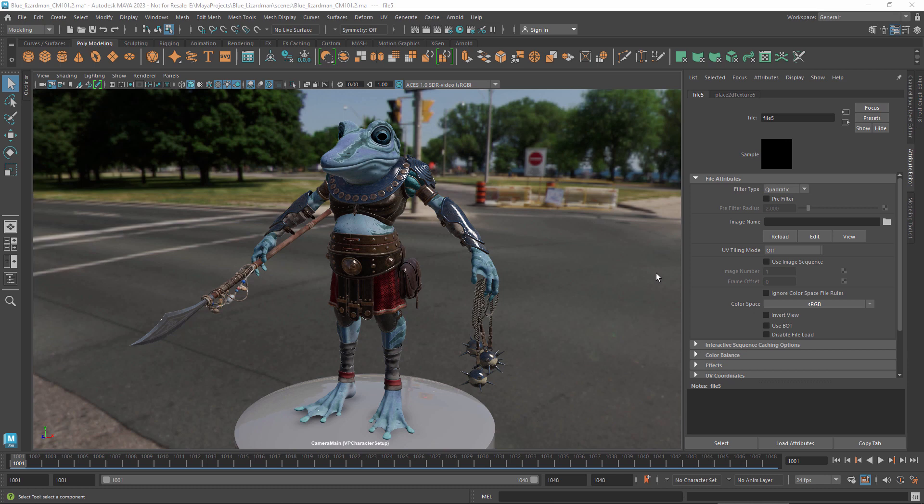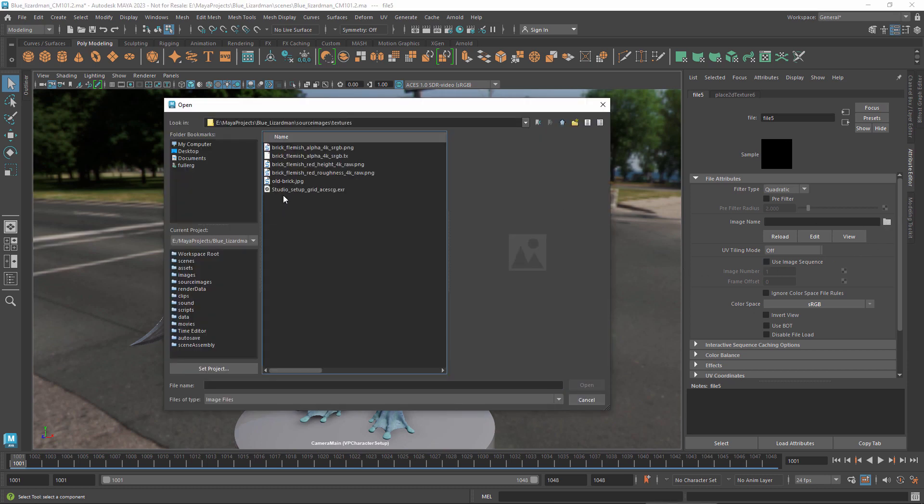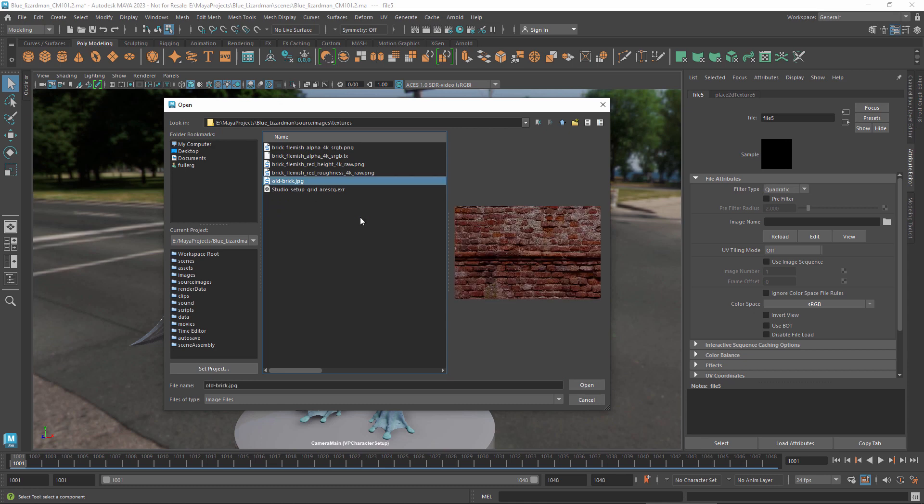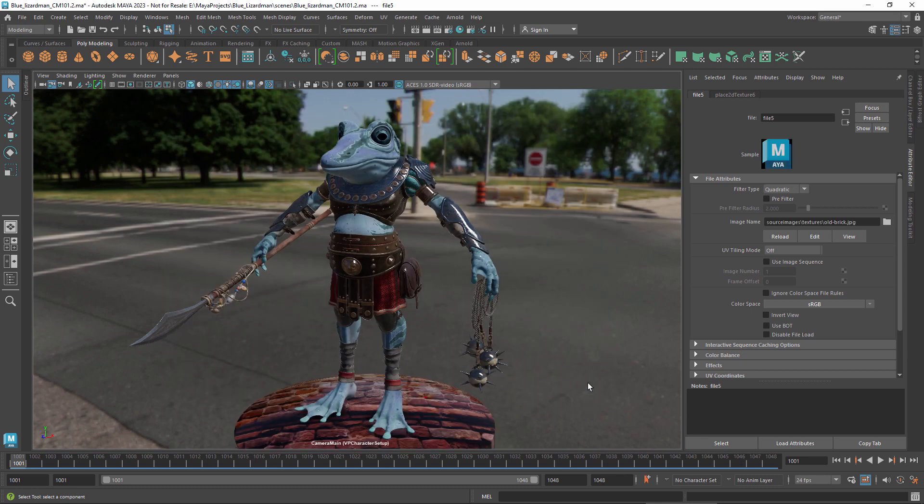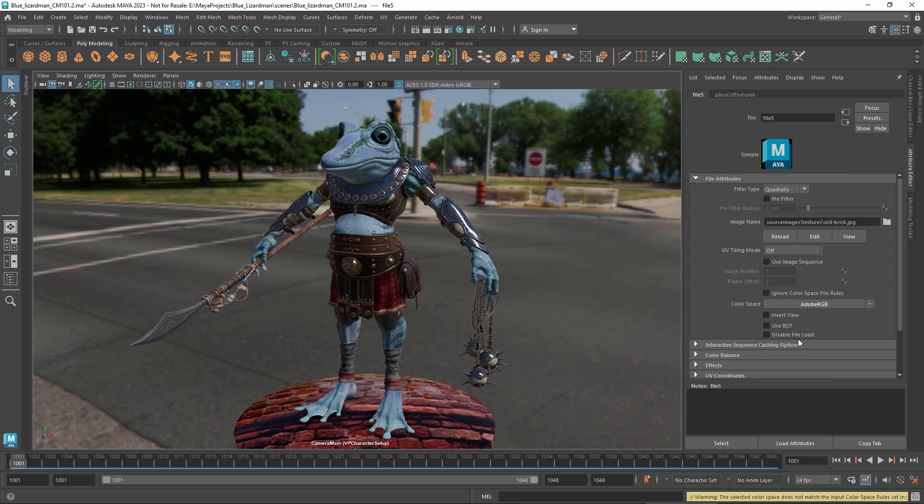When you specify an image file in Maya, you must declare which color space it uses. This ensures that its values get processed correctly. When you first select an image file, the input space rules automatically assign an initial color space. Now if this is not the correct color space, you need to change it, or the final result will be incorrect as well.